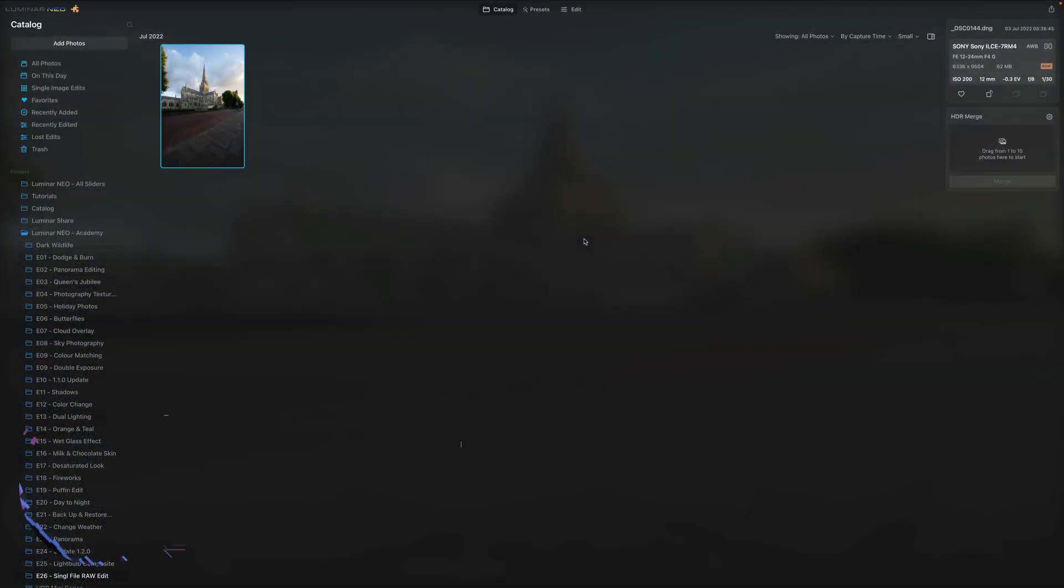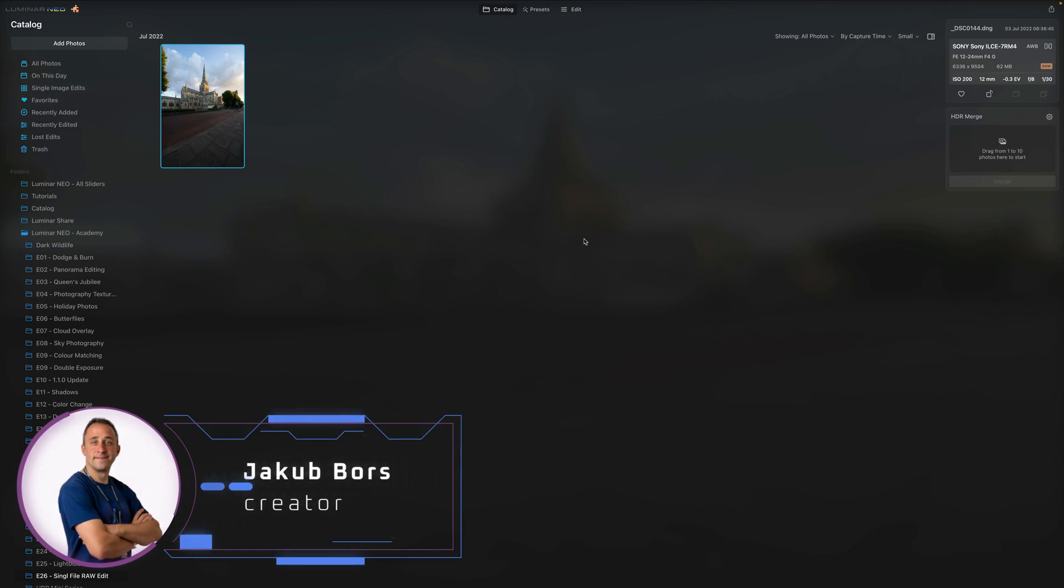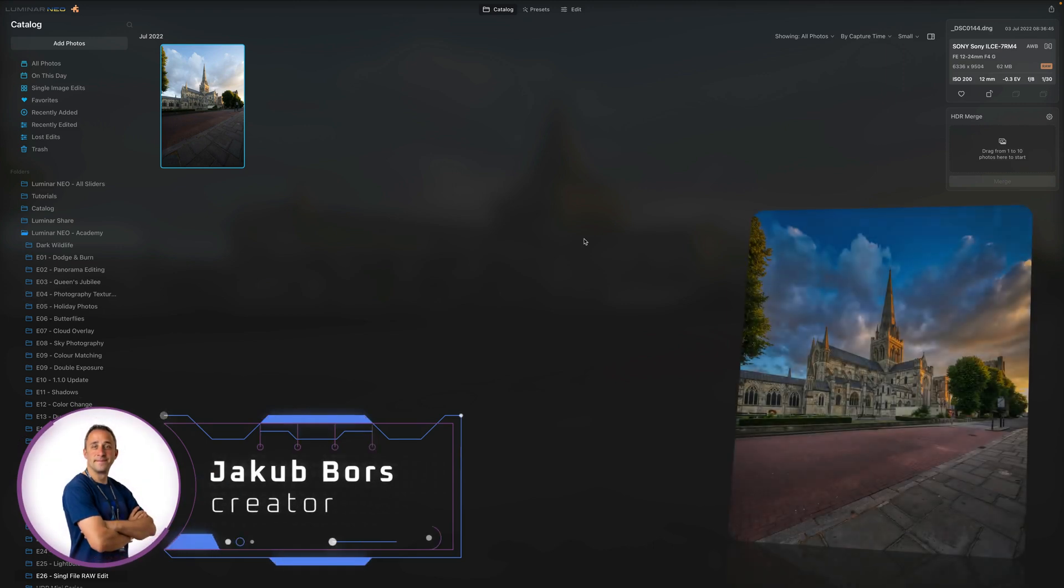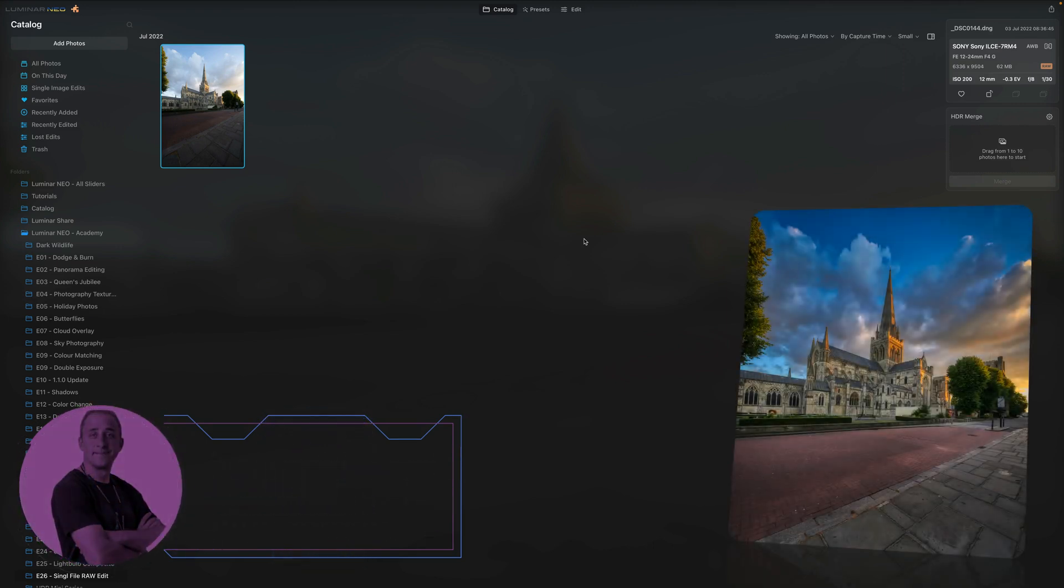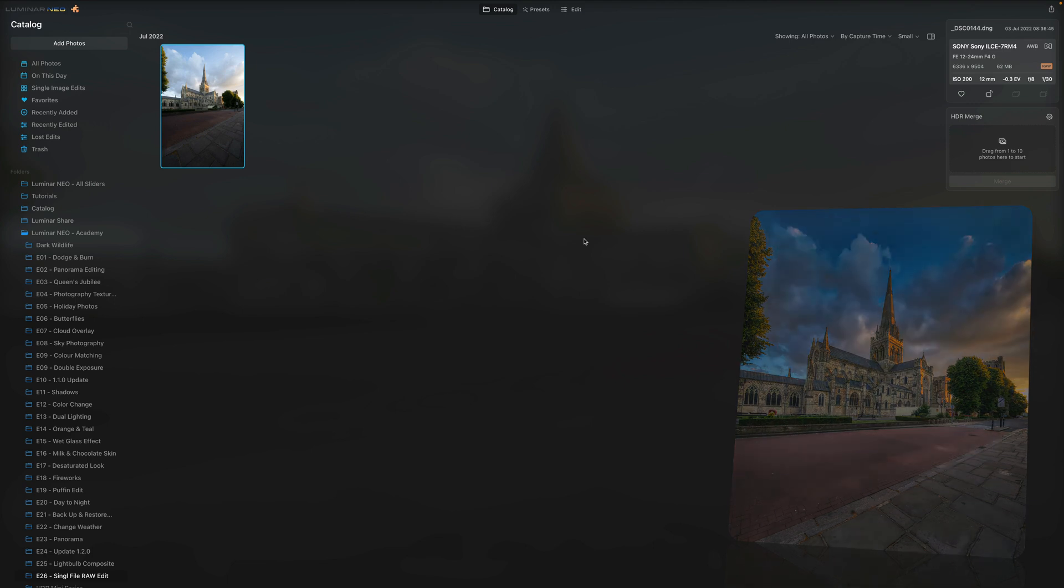In today's video tutorial, I'm gonna show you how to create an HDR image from one single photo by using HDR Merge plugin in Luminar Neo. I'm gonna show you how to create the image and how to edit it. However, before we do that, let's talk about a few tips on how to get the most out of your photo.